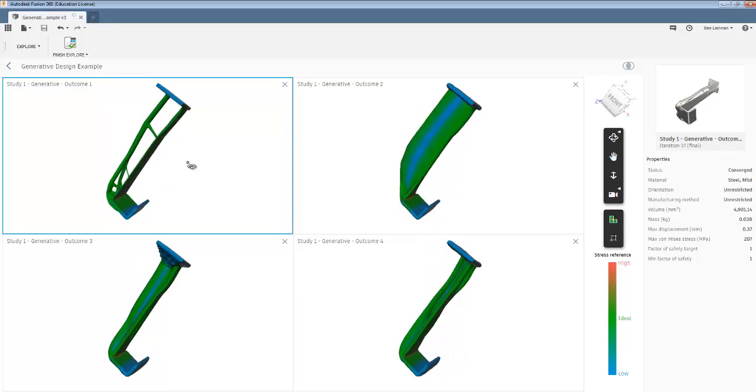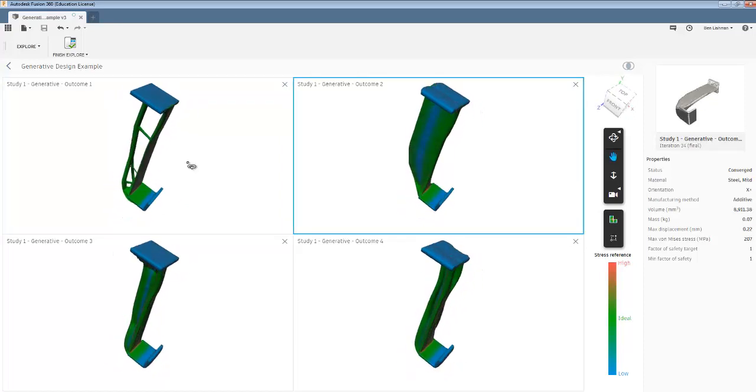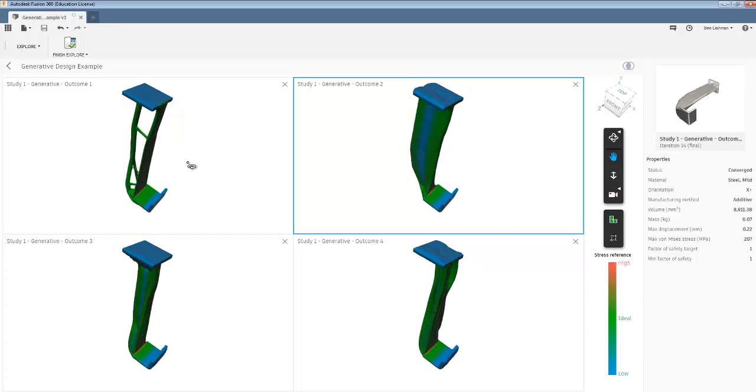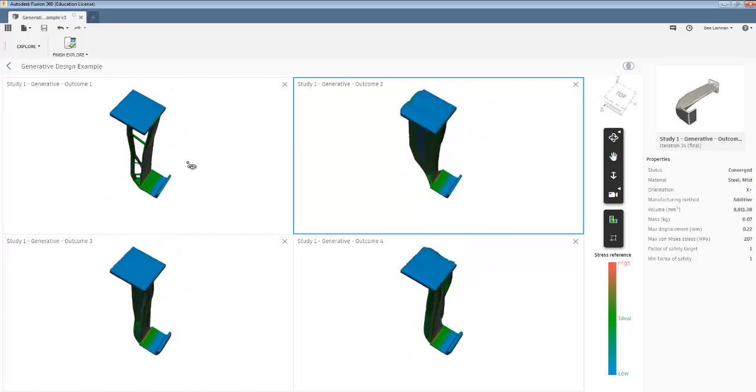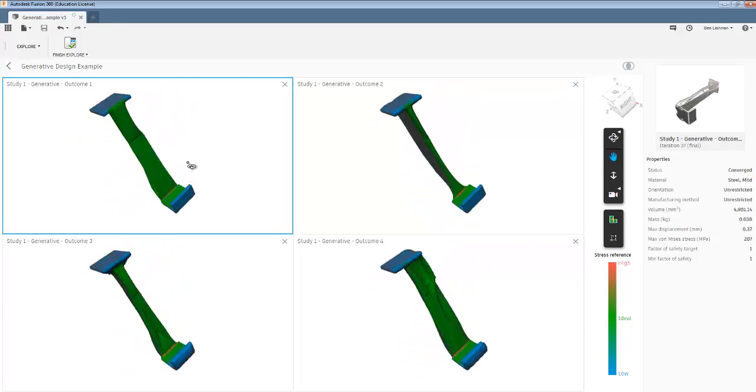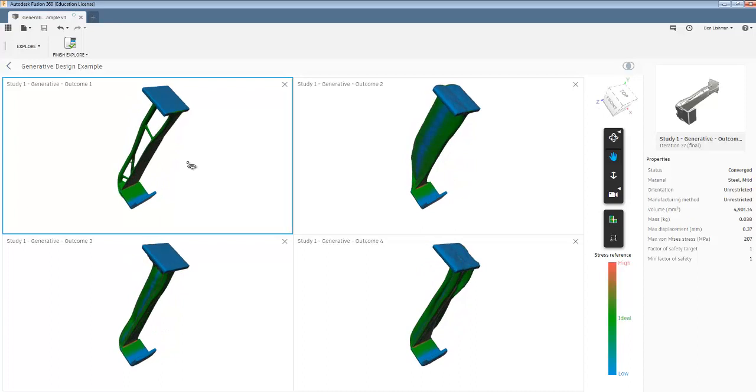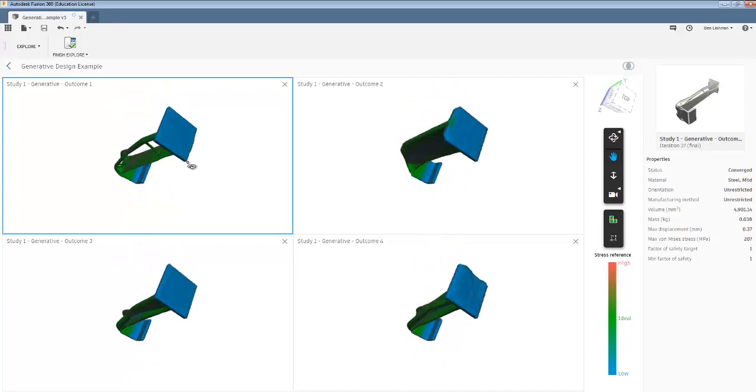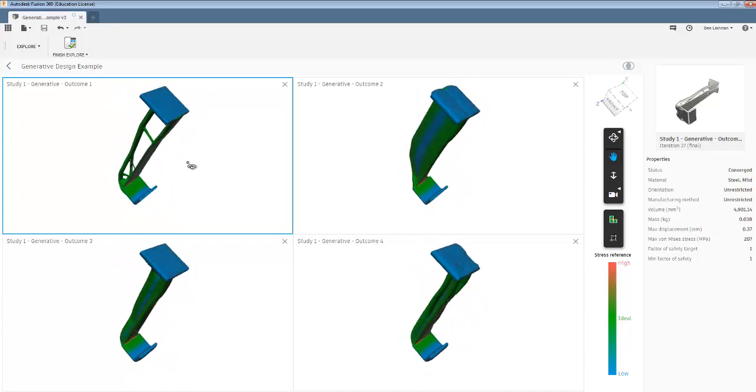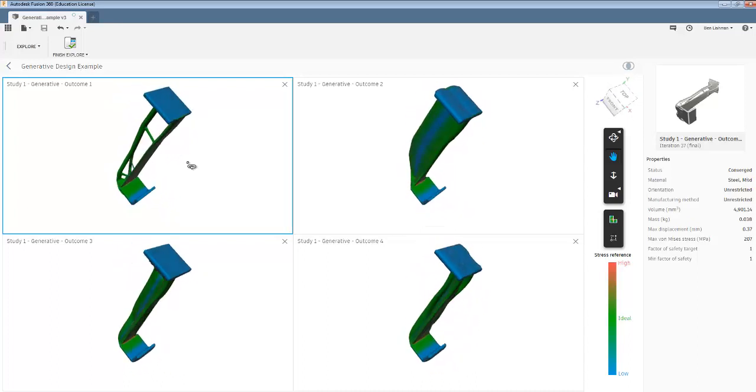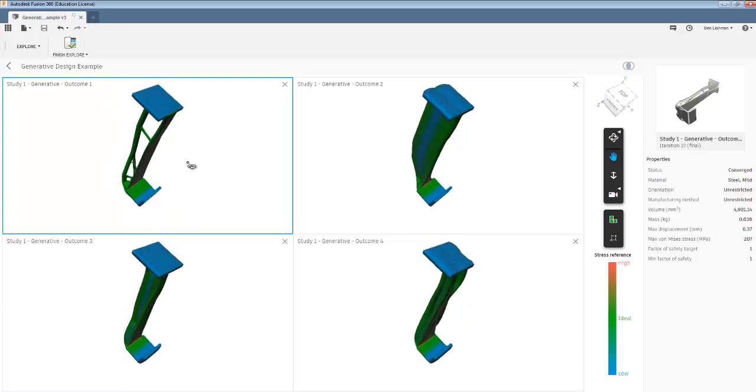But again, that's the kind of thing you can play around with. And then let's say the advantage of two, three and four is that I can see roughly how I can make them. One, unless I'm 3D printing, might be a bit too intricate to manufacture in any useful way. But let's say I'm 3D printing. So I'm going to go with outcome one.